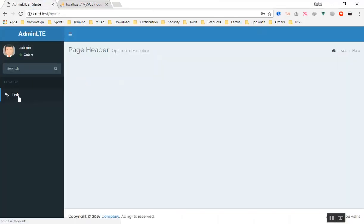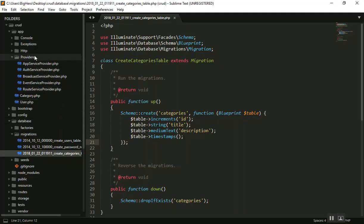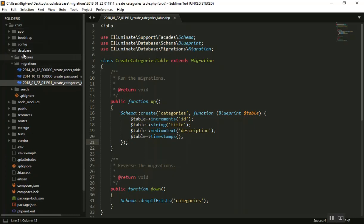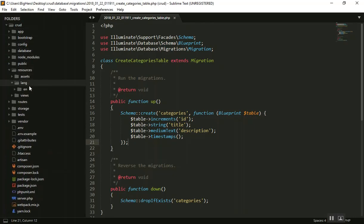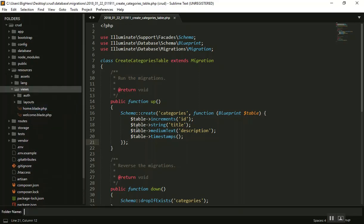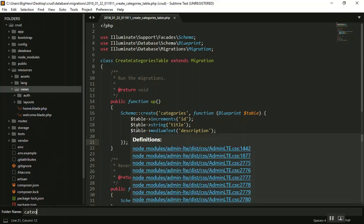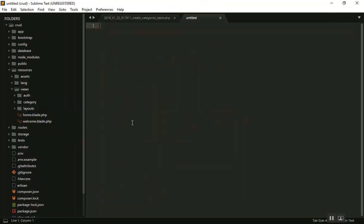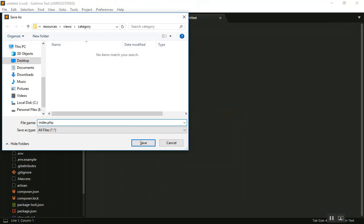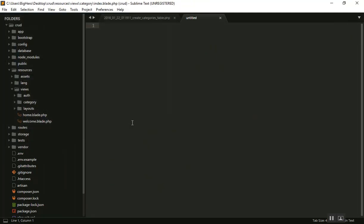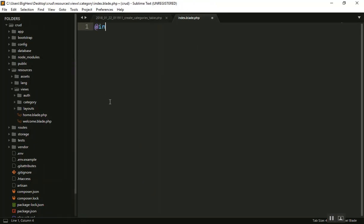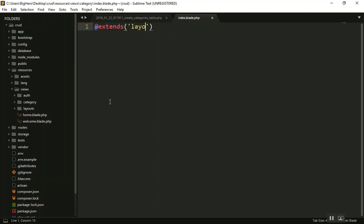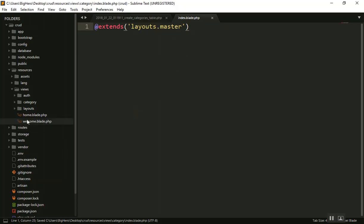Now I will update the navigation link to category. I'll come to the view and create a new folder called Category, with an index.blade.php file that extends the master layout. I'll update the nav link URL using the URL function pointing to category, so it goes to our app's slash category route.